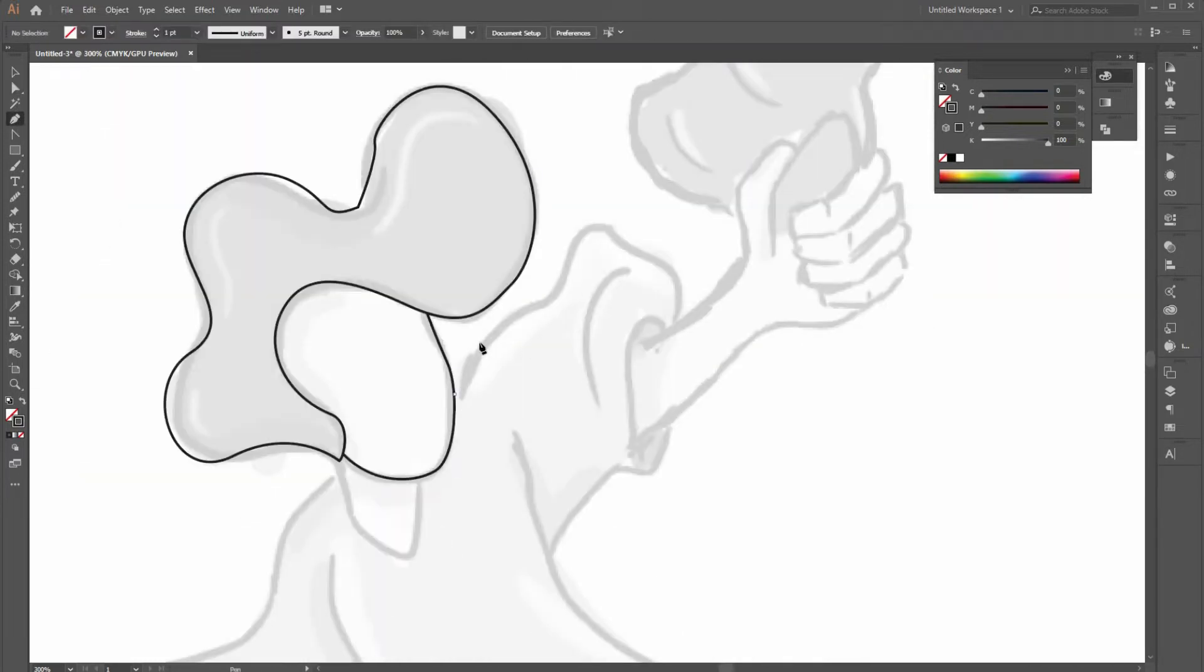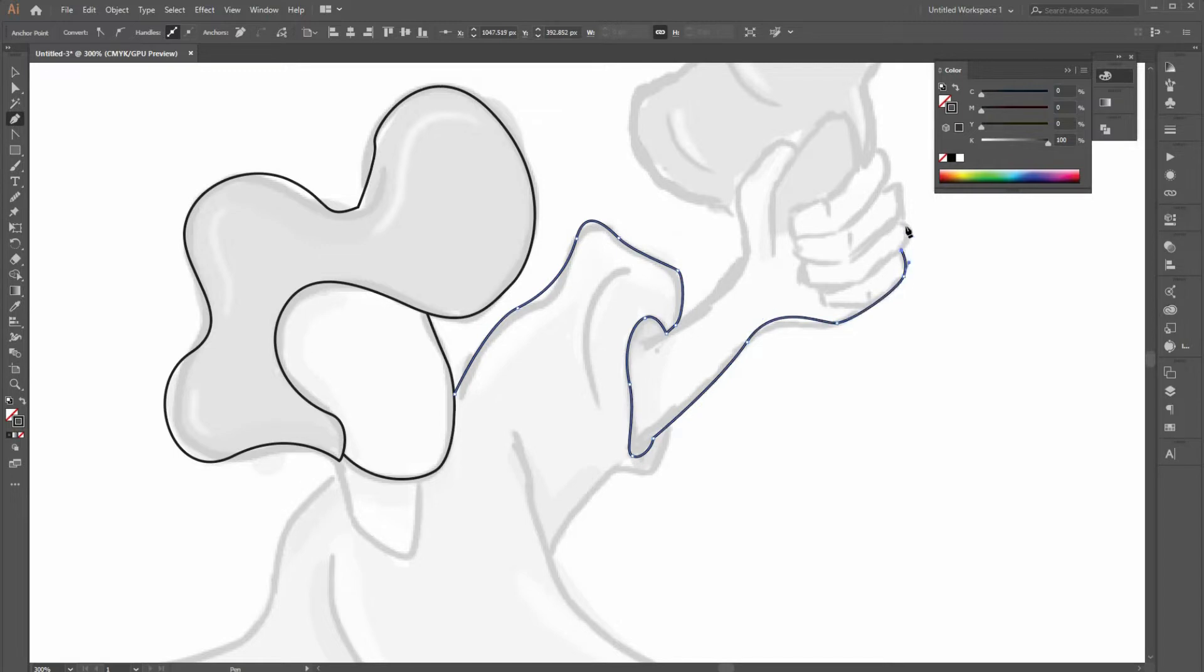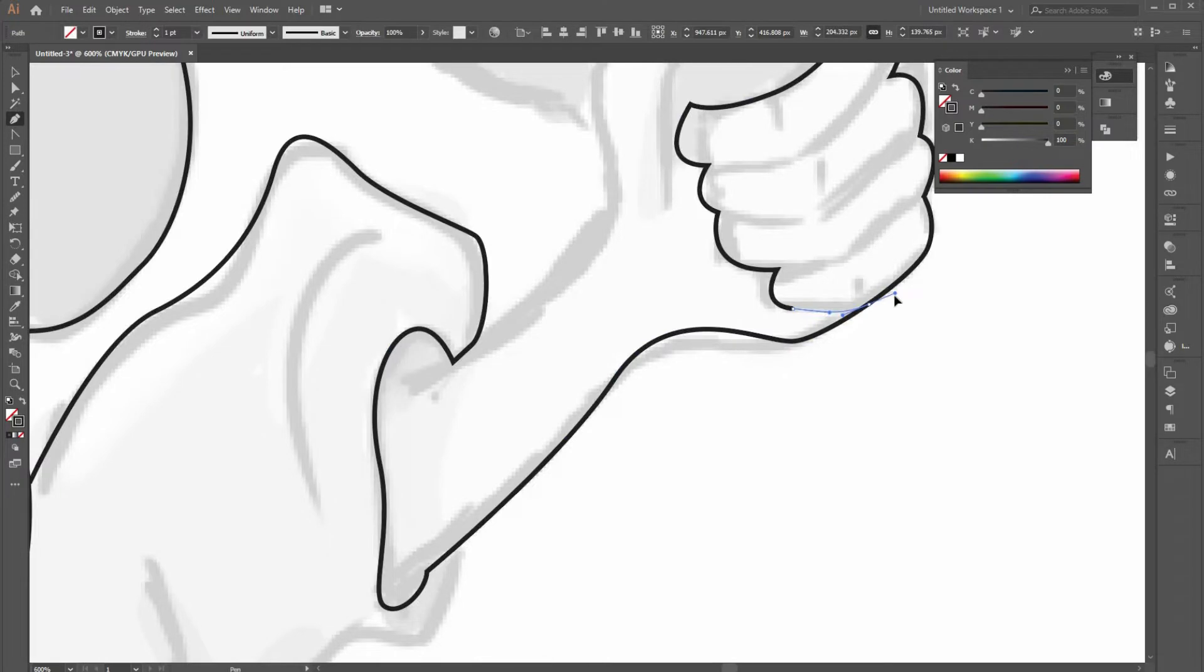During drawing the lines, it's important to attach new lines beginning or ending points on the previously drawn lines. Also, it can be adjusted later.